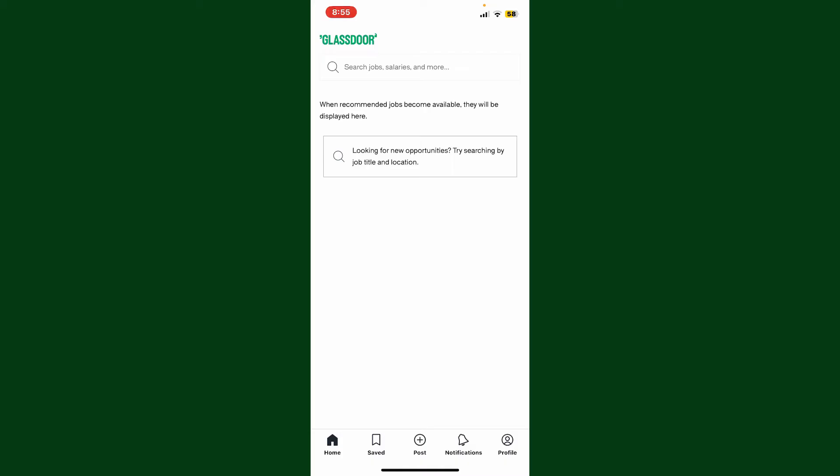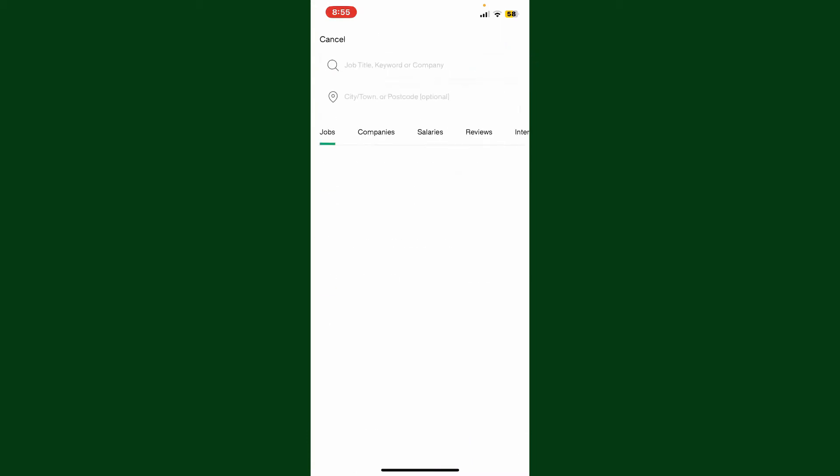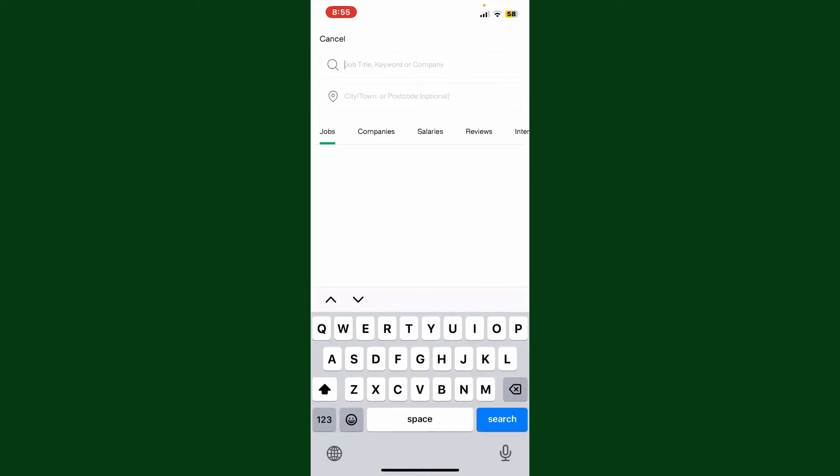From the main home page, tap on the search jobs, salaries and more search box at the top of the screen. Now enter the job title you are interested in, and in the next field enter the city, town, or postcode of your current location.